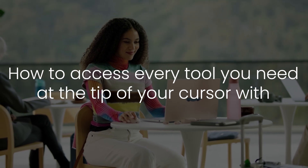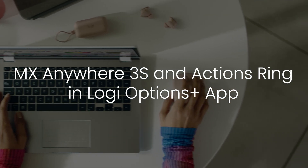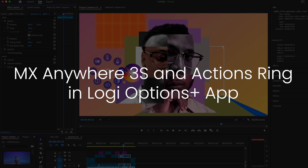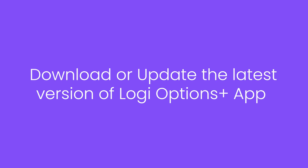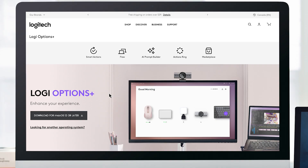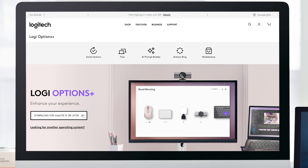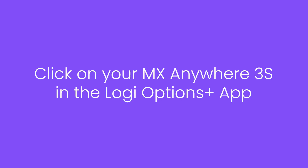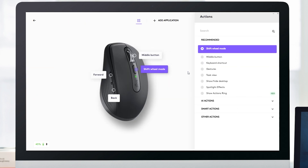Discover how to access every tool you need at the tip of your cursor with MX Anywhere 3S and the Actions Ring in the Logi Options Plus app. First, download or update to the latest version of Options Plus. In Options Plus, click on your MX Anywhere 3S and assign Show Actions Ring to any button.